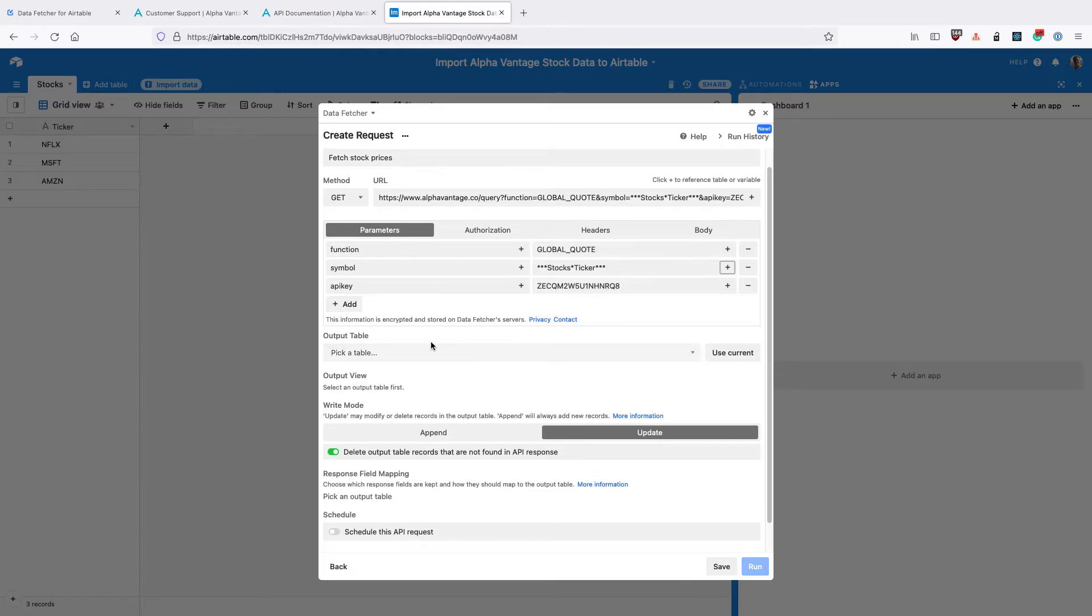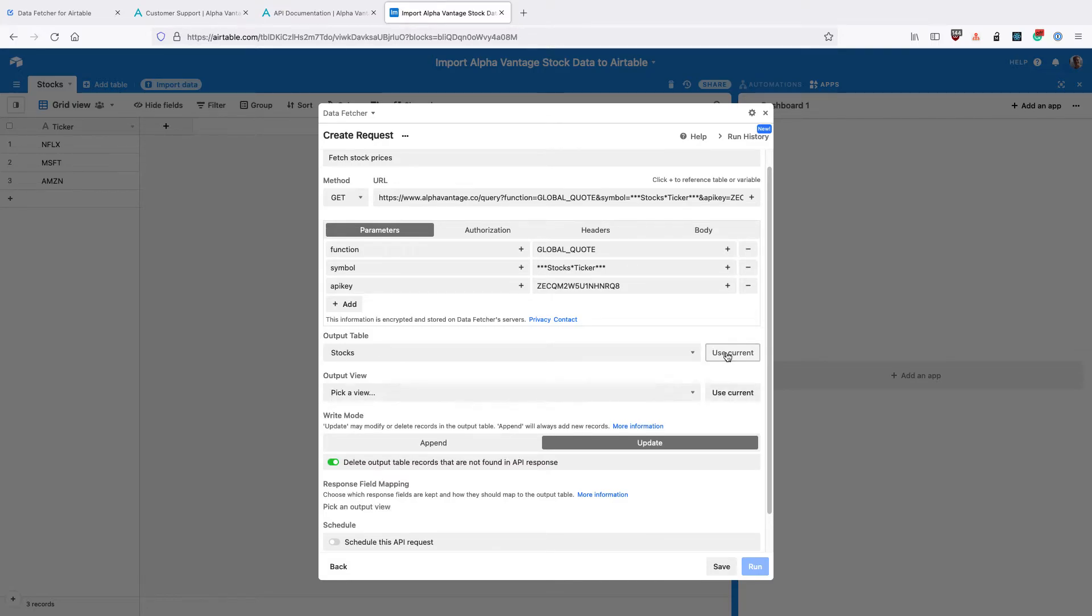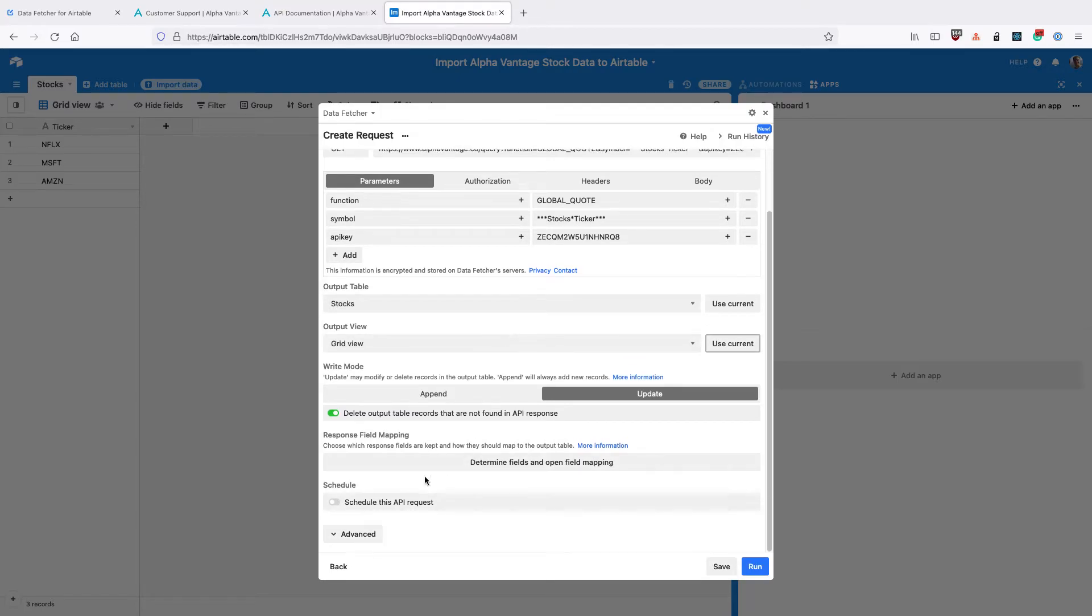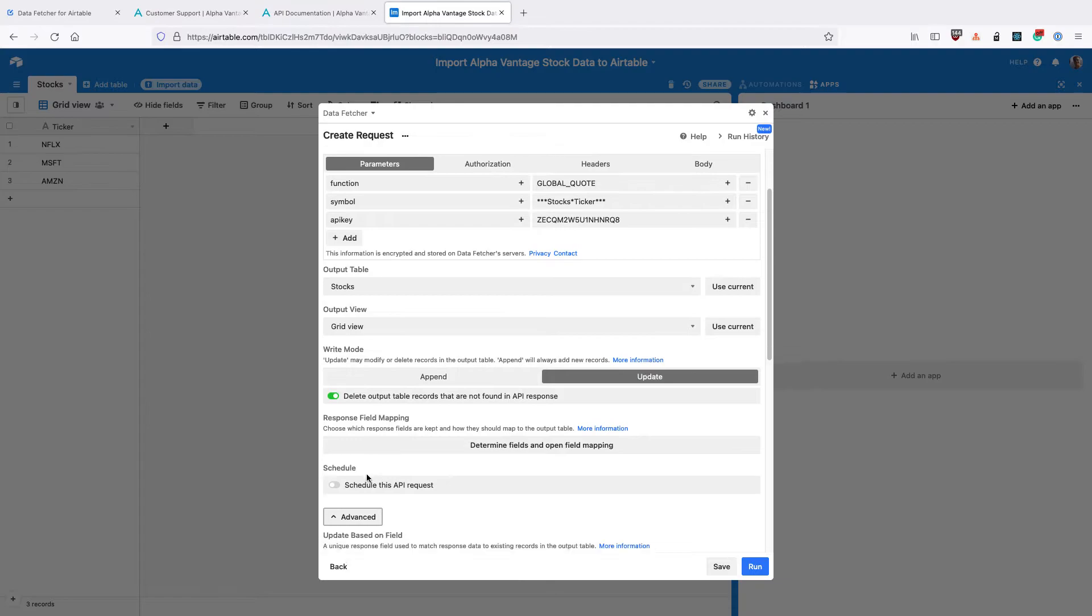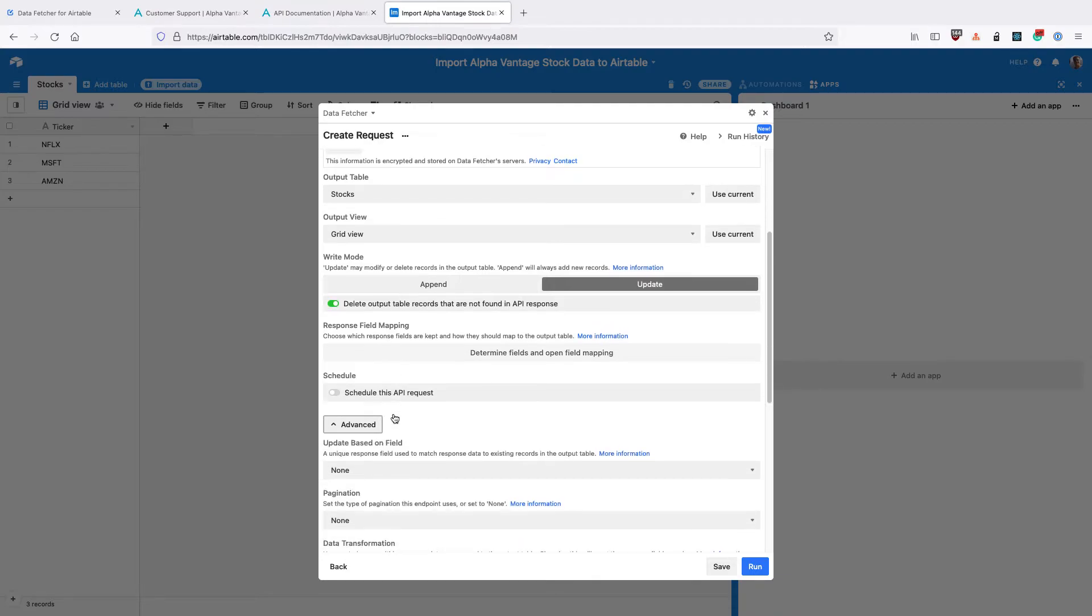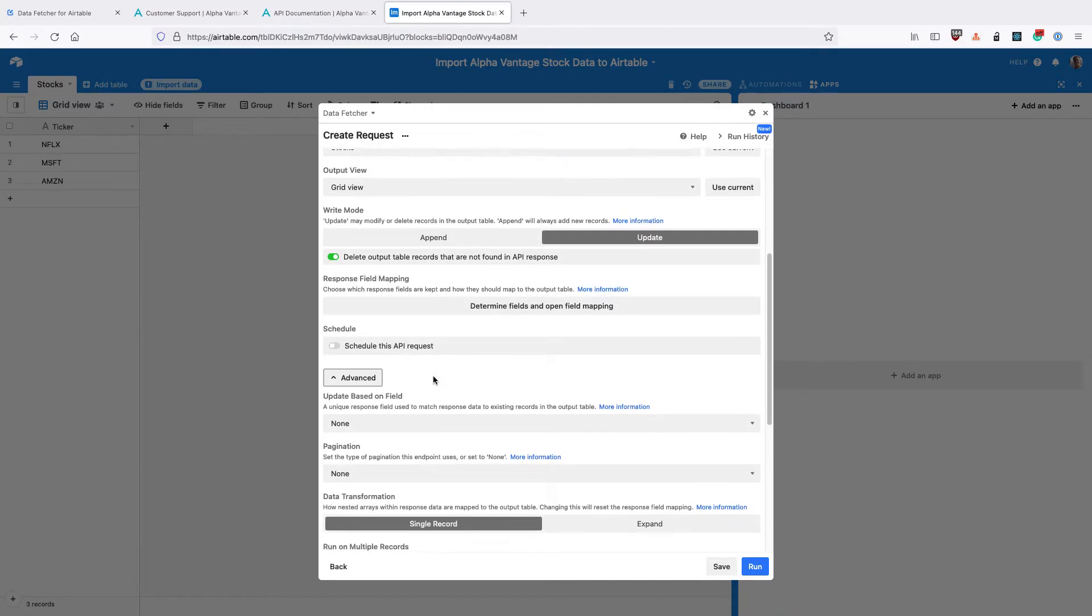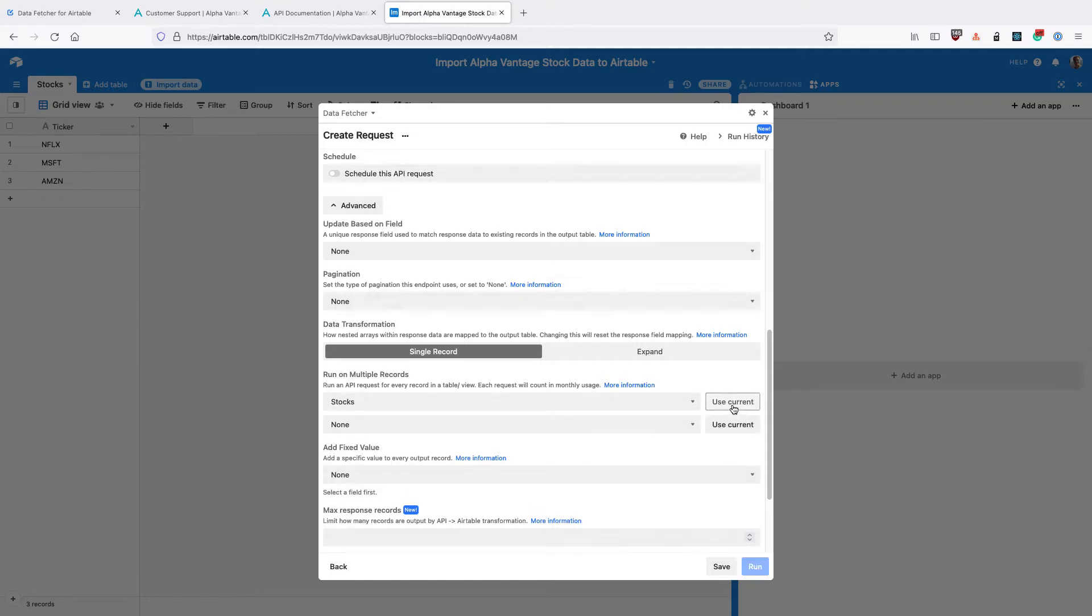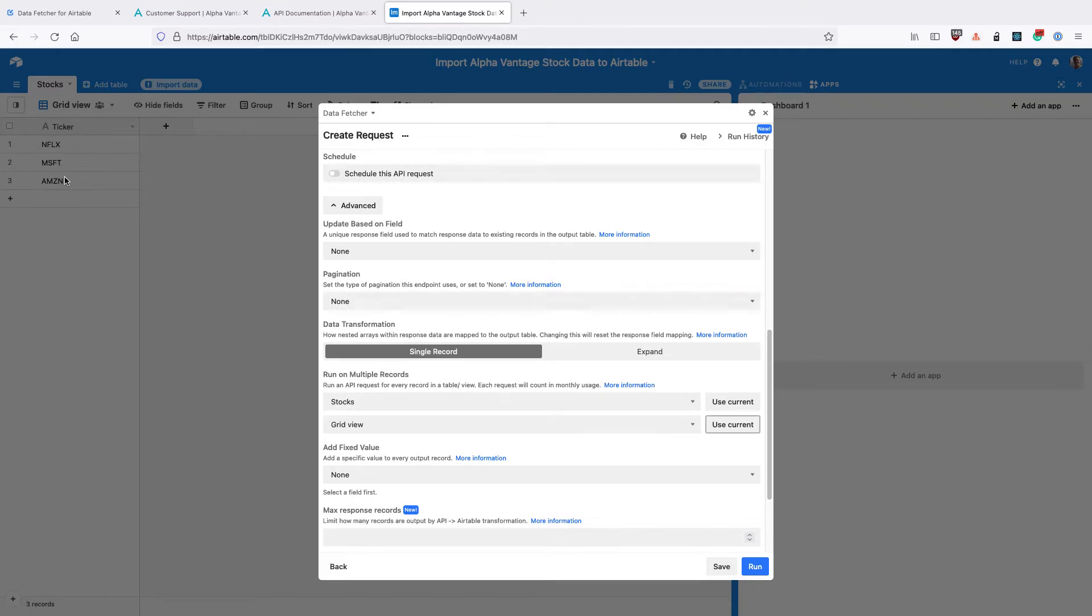Set the Output table to the Stocks table by clicking Use Current. Set the Output view by clicking Use Current again. Then scroll down and open the Advanced Settings. Where it says Run on Multiple Records, click Use Current to set the Stocks table and Use Current to select the Grid view. This just means that we're going to run a different request for each different ticker in our table.